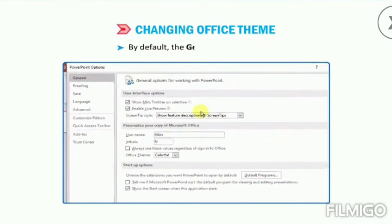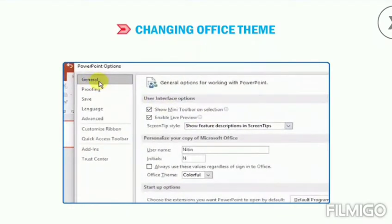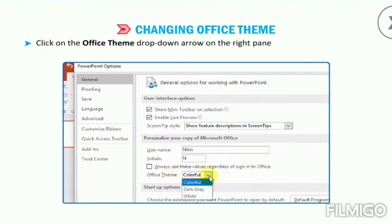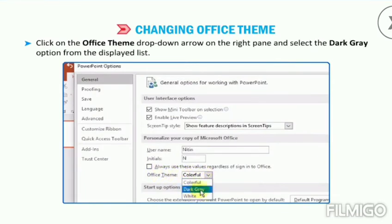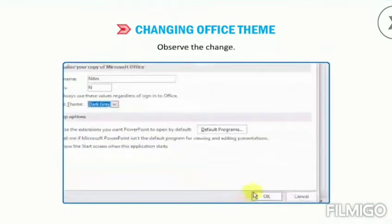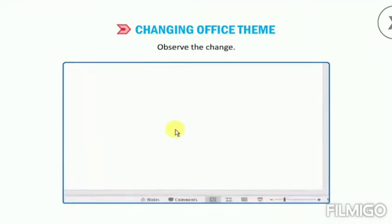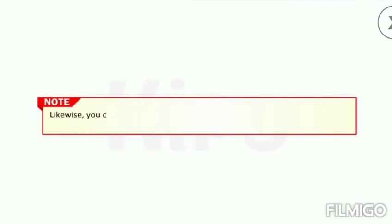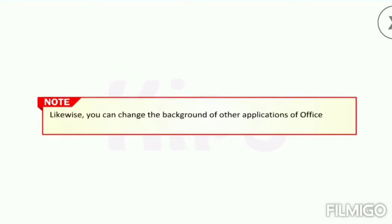By default, the General tab is selected. Click on the Office Theme drop-down arrow on the right pane and select the Dark Grey option from the displayed list. Observe the change. You can similarly change the background of other applications of Office 2016 such as Word, Excel, etc.